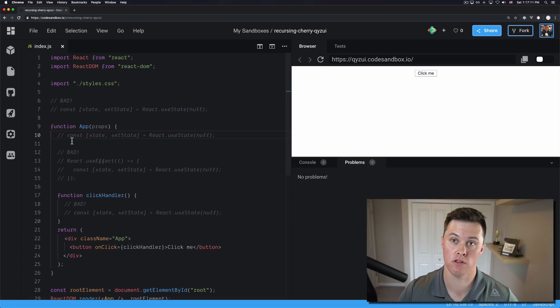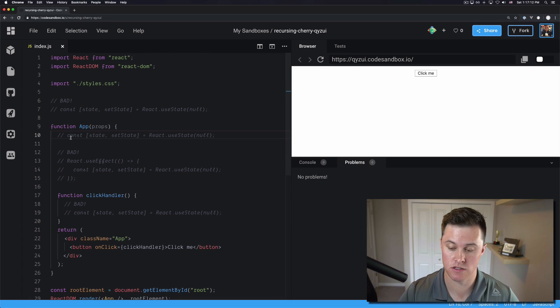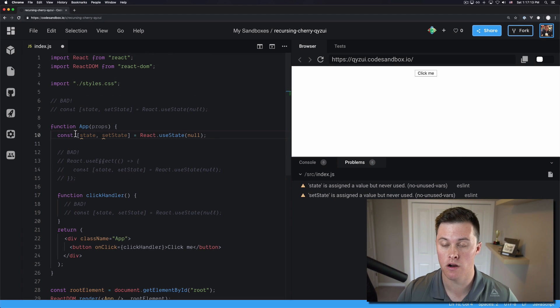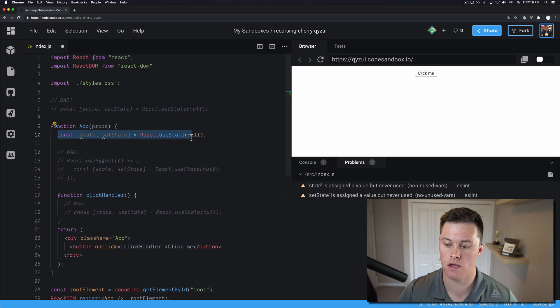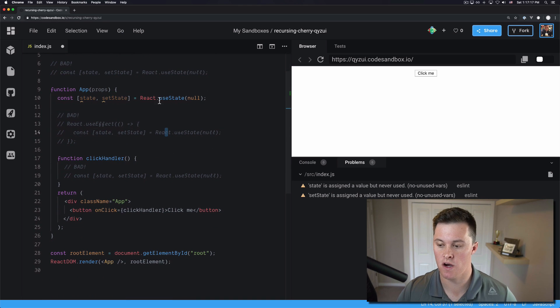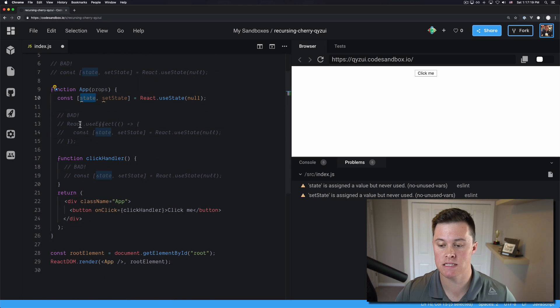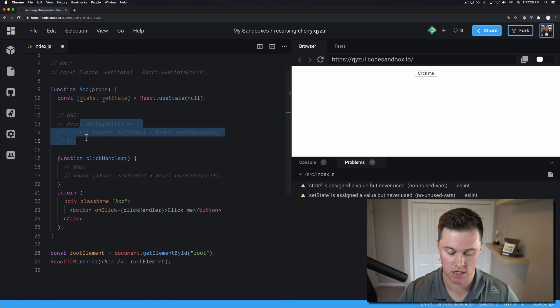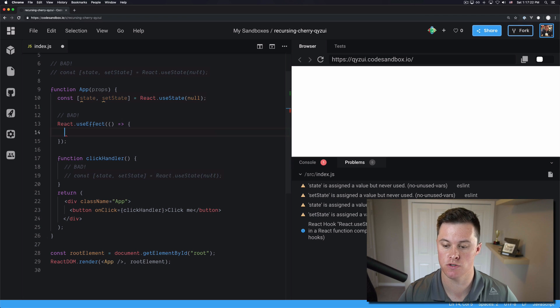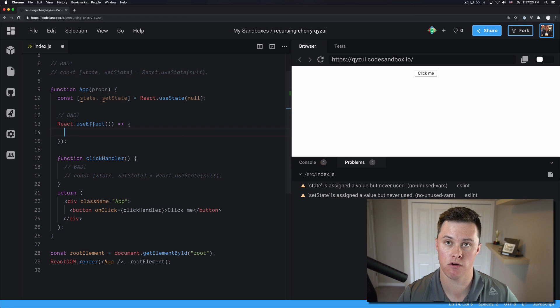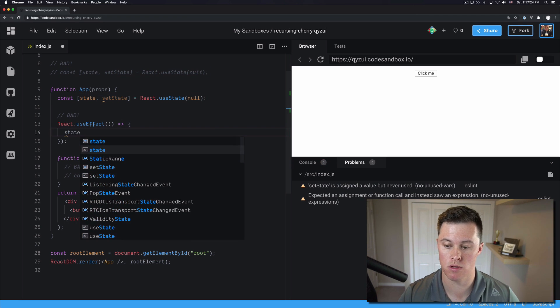So what that looks like is in the top level of our component function, we have React.useState. This is fine. We can use that. And then we can pass this down to useEffect. So we can just use it in here if we wanted.